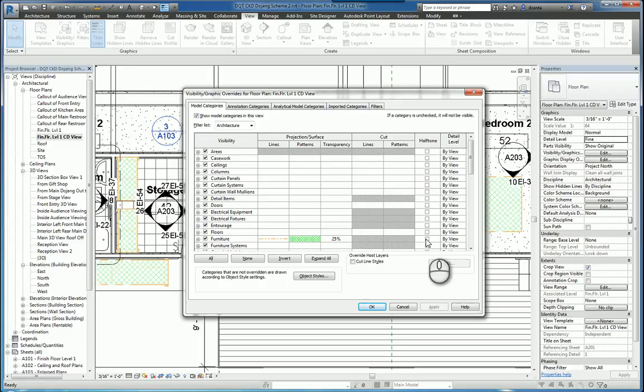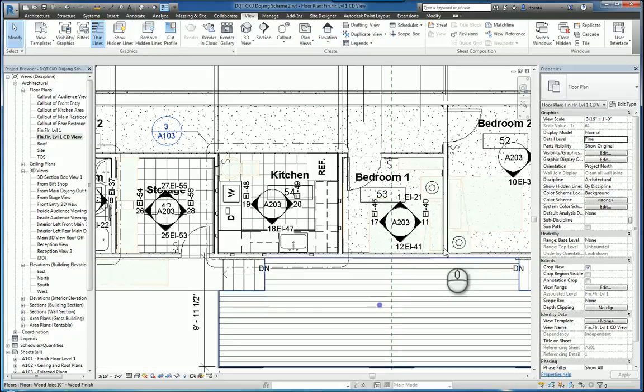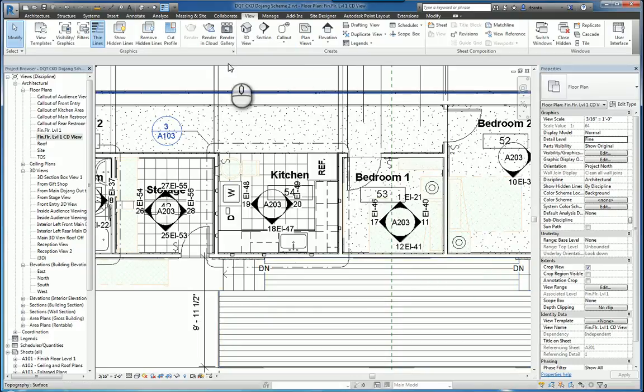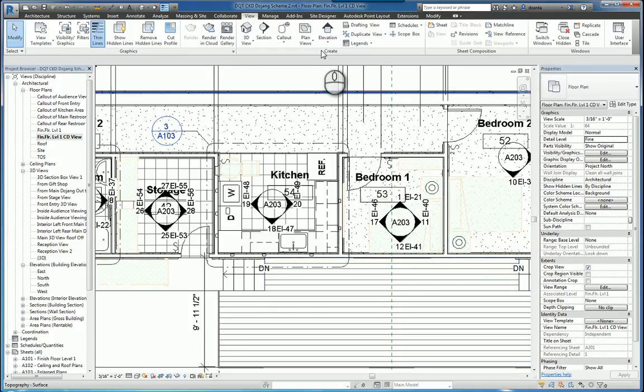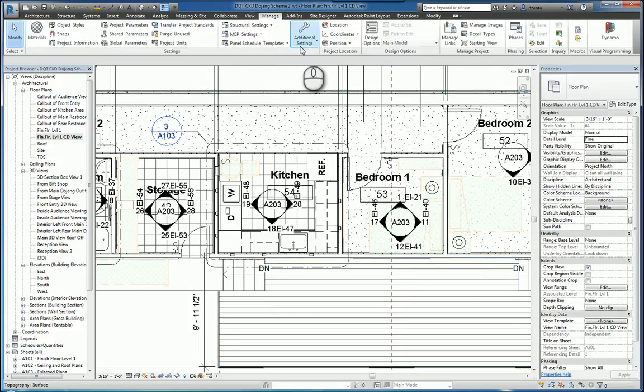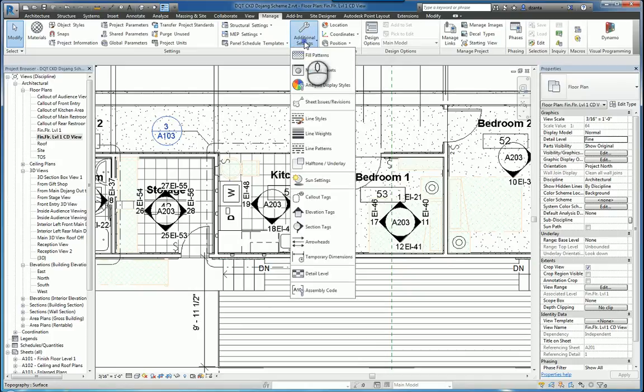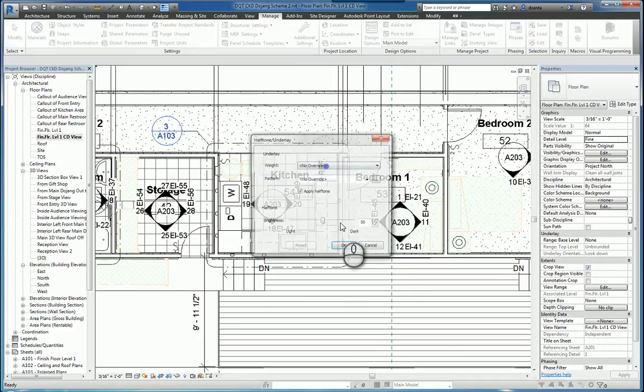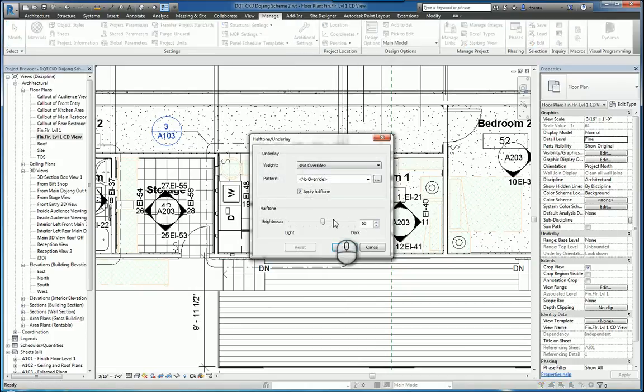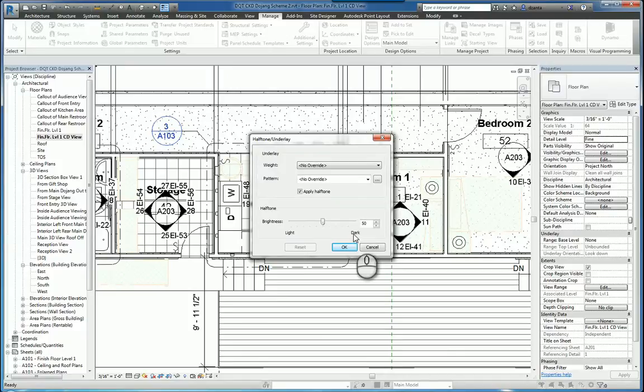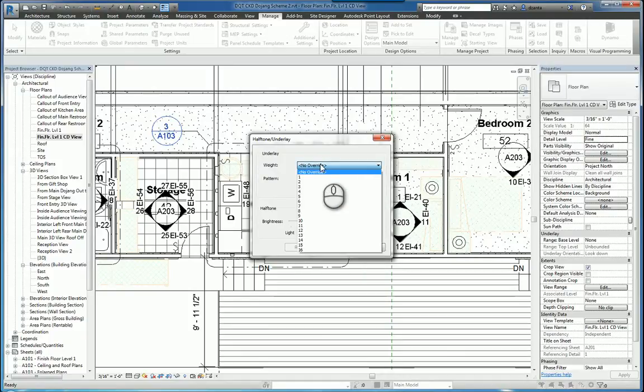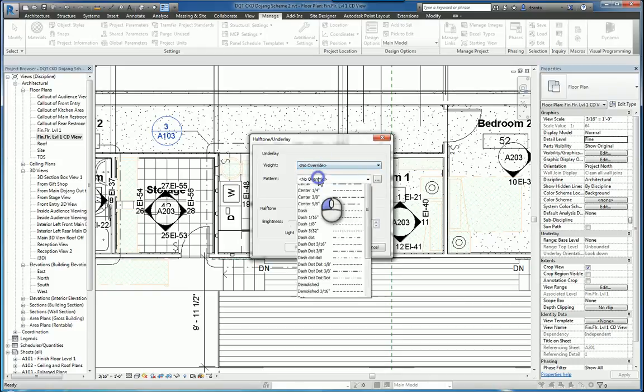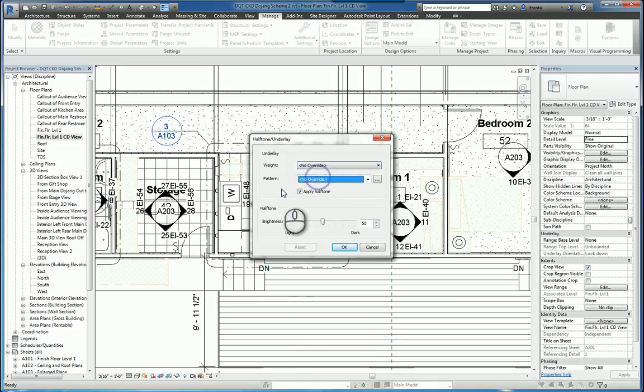Then you also have halftone. And if you click this and hit Apply, everything will be much lighter. The amount of how light things appear is really based upon the Manage tab, additional settings, halftone, underlay. The default is 50%, so the higher the value, the darker it is, the lower the value, the lighter it is. You can also specify an overall override for the weight and the pattern itself.